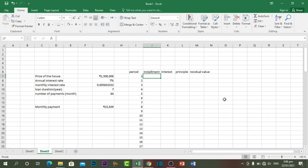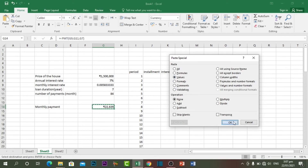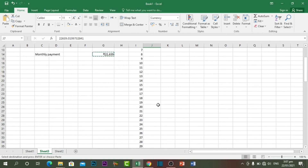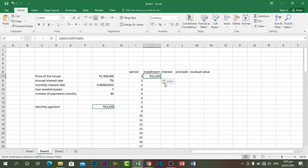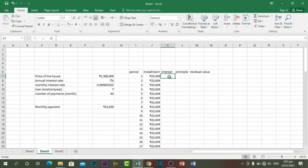For the installment column, each month we pay 22,639, so copy that value and paste it as a special paste — paste as value. Then Ctrl+C and Ctrl+V. Because we want to pay the same amount each month, copy and paste to the other cells as well. Double-click the dot at the right corner and it will automatically copy and paste until the last row.